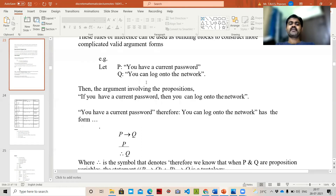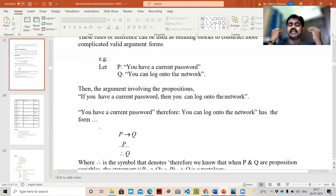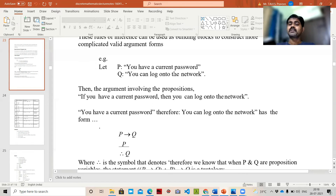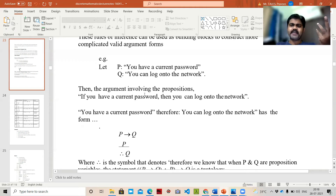P is 'you have a current password'; Q is 'you can log on to the network.' P → Q means Q will be derived from P — we can only log on to the network if we have a current password. So Q is getting from P. For P → Q to be a valid argument, we need to have P. When we have P — a current password — we will obviously get Q. The statement (P → Q) ∧ P → Q is a tautology; all propositions should conclude to a truth value. You can check this with a truth table.